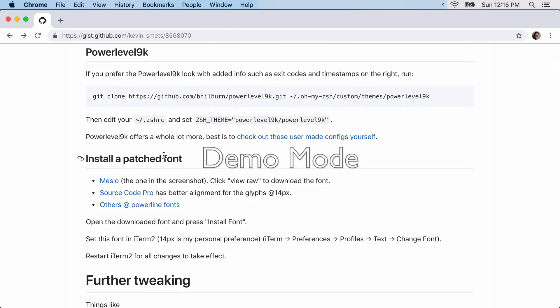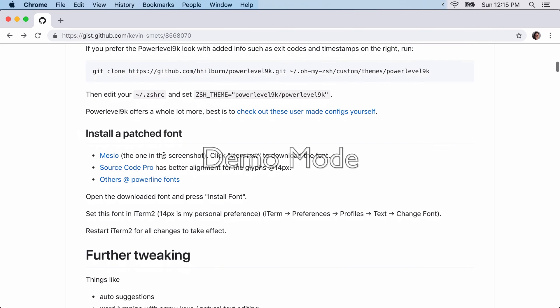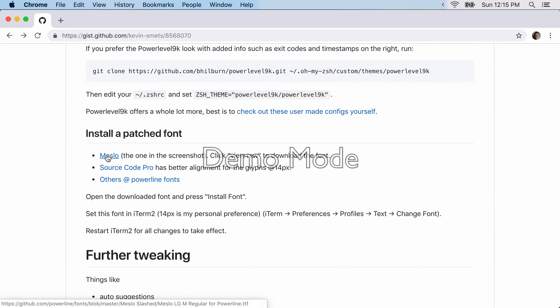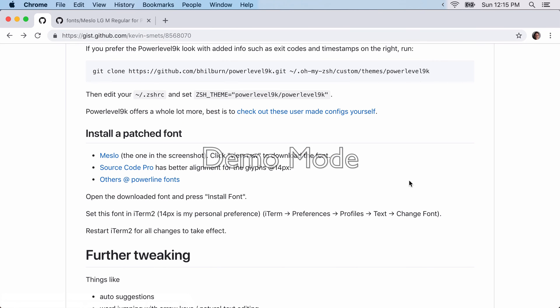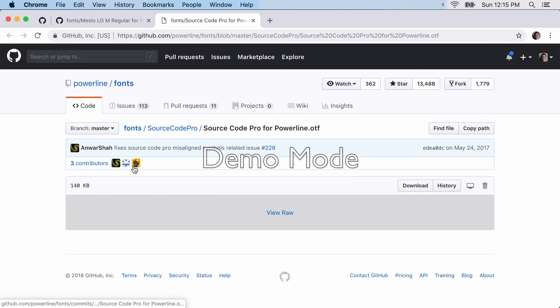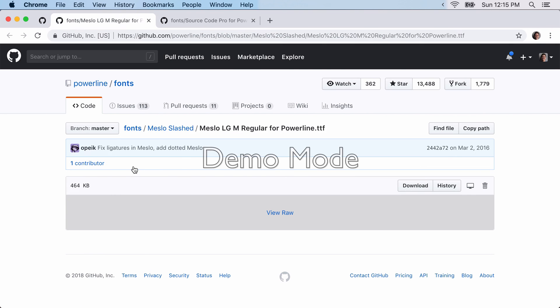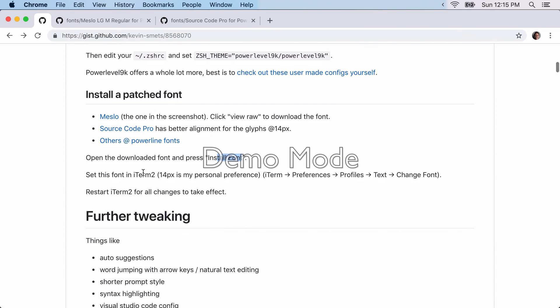Next, we're going to want to install the font. So you're going to want to install Mezlo. It'll bring it to a raw file. Just download it. Install it. Source Code Pro. Should be the same thing. Download, install it.